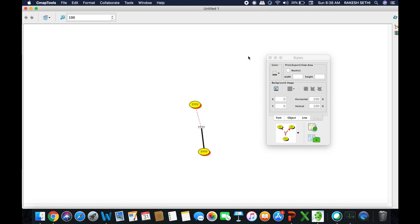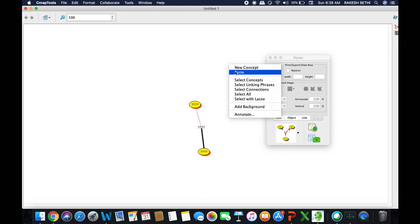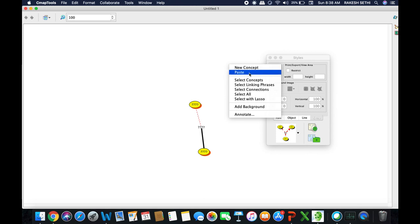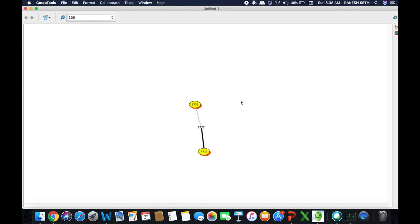So you work through these four tabs — Font, Object, Line, and Cmap — through the Style Palette. They also exist by right-clicking on your cmap page. The rest of the things I shall discuss with you in the next video.